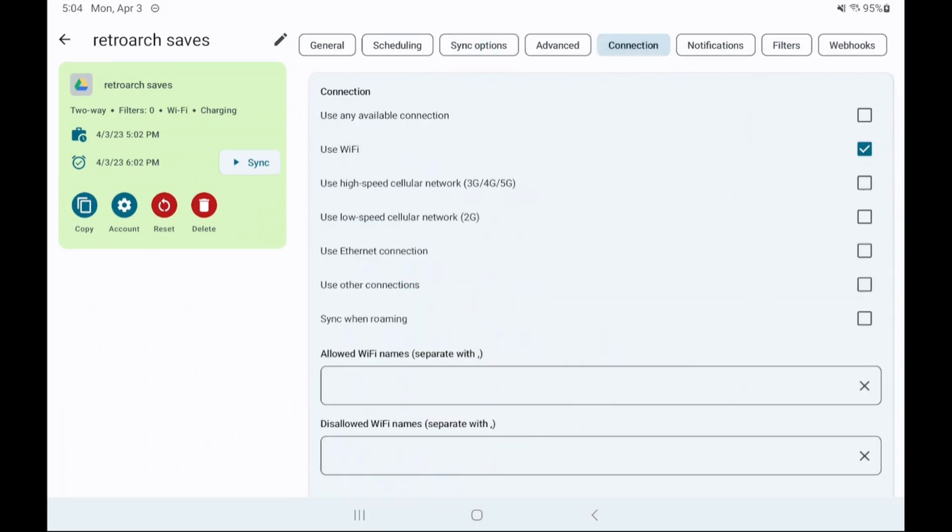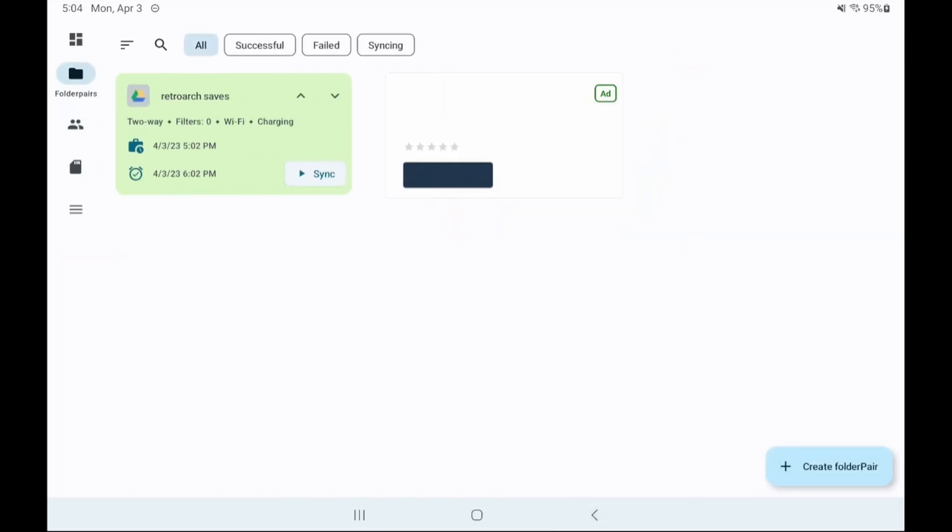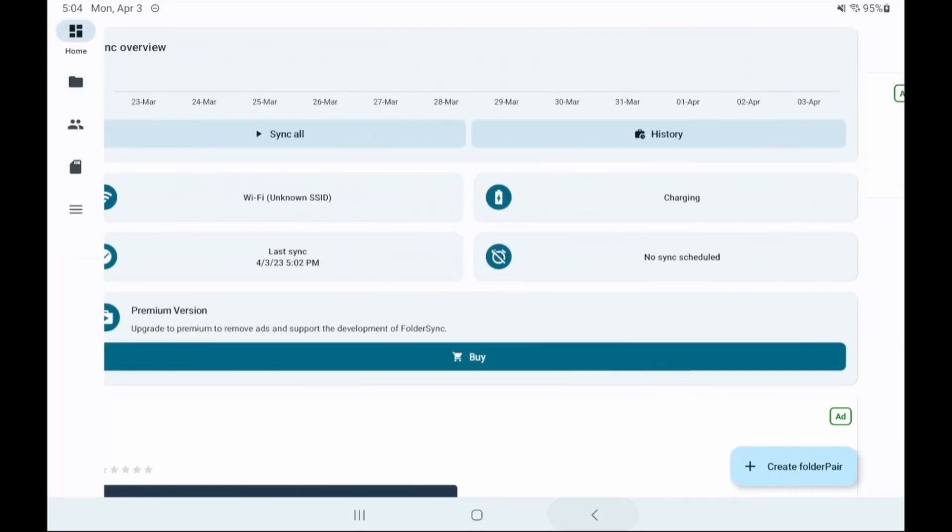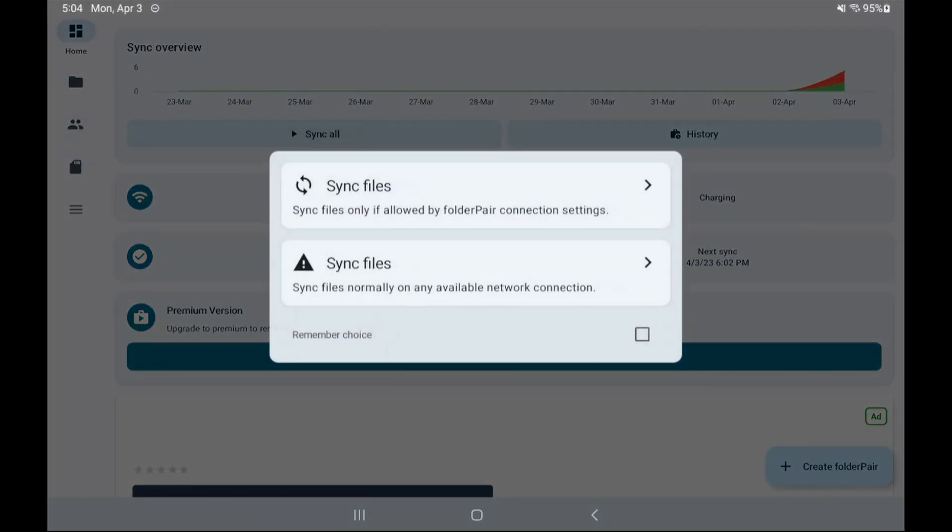Now let's pop over to the connection tab and if you're someone with a low data cap you'll want to select the use Wi-Fi option here so that your save sync only when connected to Wi-Fi. Lastly the notification tab and I'd recommend checking all three so you can get notified on sync progress and if any issues occur but it's up to you. Select the first option in this pop-up so it respects your decision to use Wi-Fi for syncing.